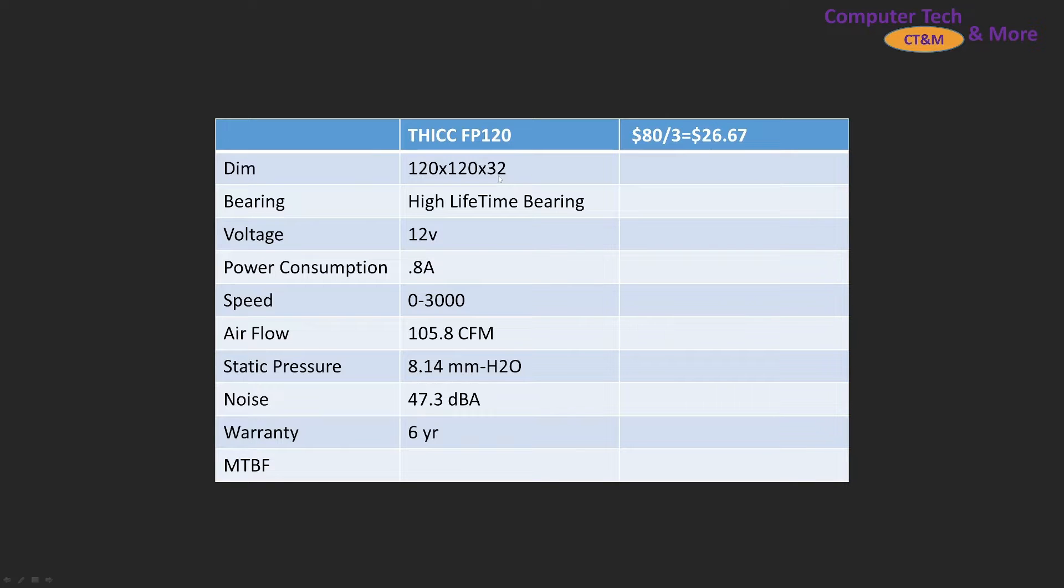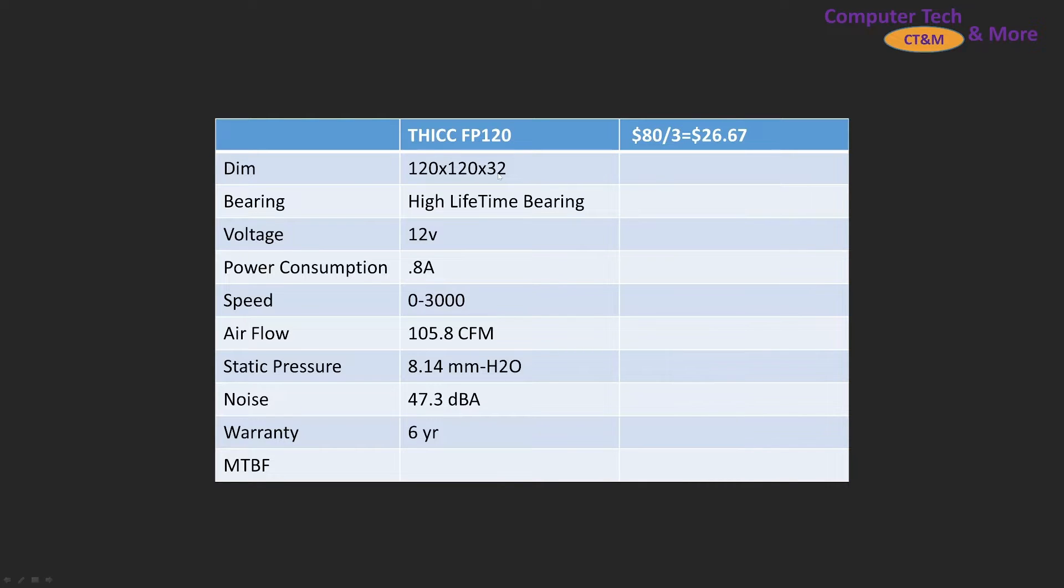The claim to fame for this fan is it's 32 millimeters thick. A standard fan is 25, so that should add some extra pressure capability for it. It's got a high lifetime bearing. I suspect it's just a fluid dynamic bearing but that's what they're calling it.